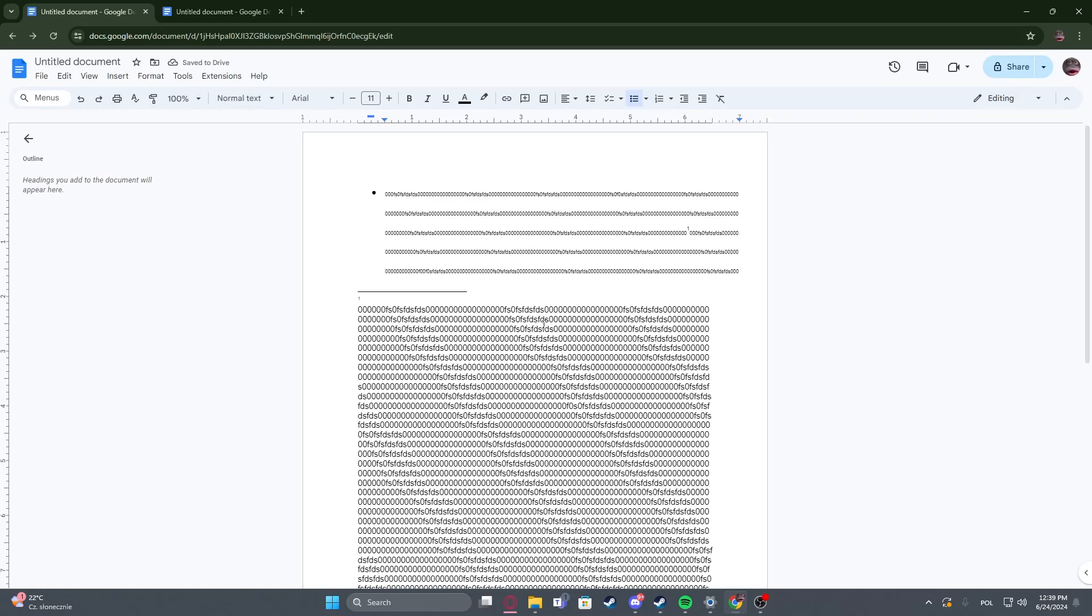Hello! In this video I want to show you how to search for words or sentences in Google Docs.